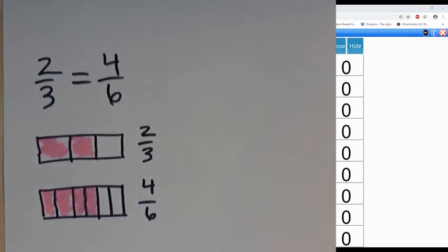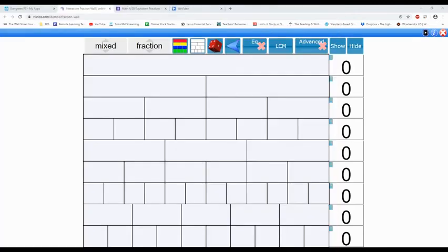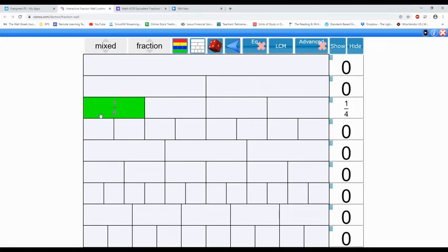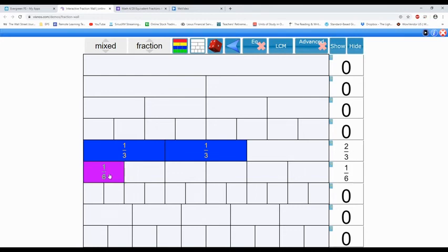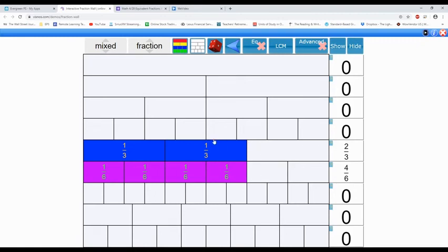Two thirds and four sixths. We'll come back to this — got to find the thirds now. There we go, so it was two thirds and it's showing it right there. Now four sixths — it looks like the sixths are right below it. Two sixths, three sixths, and four sixths. And this shows that these fractions are equivalent.